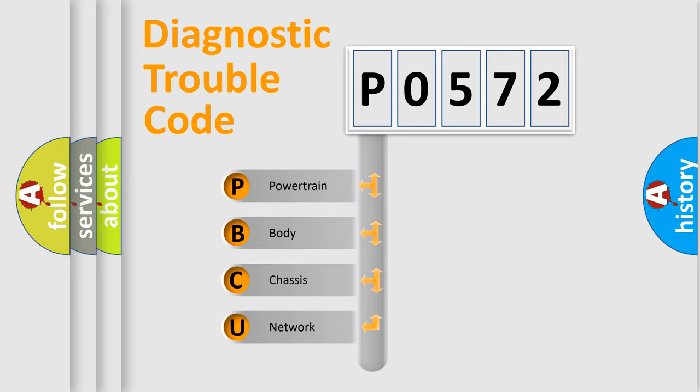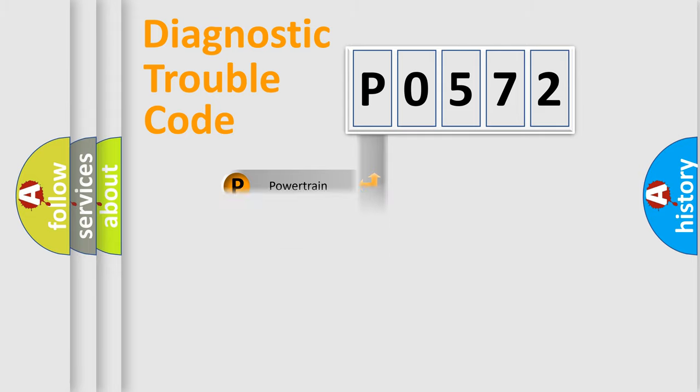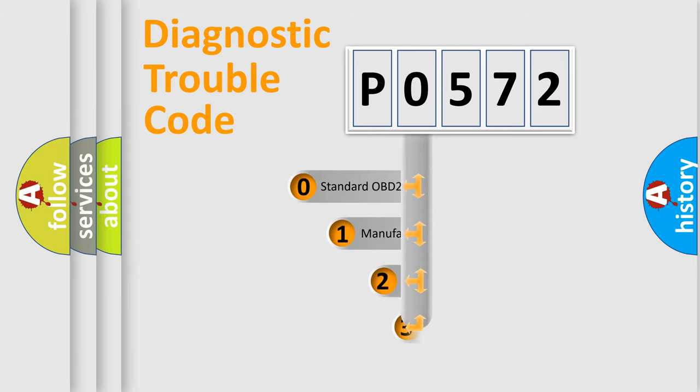We divide the electric system of automobile into four basic units: powertrain, body, chassis, and network. This distribution is defined in the first character code.